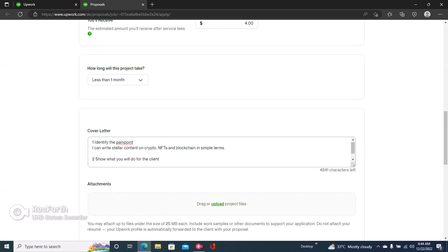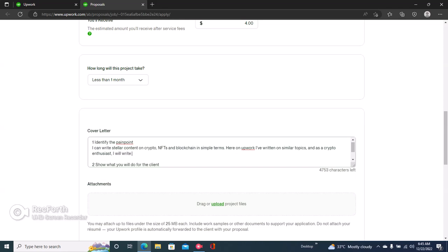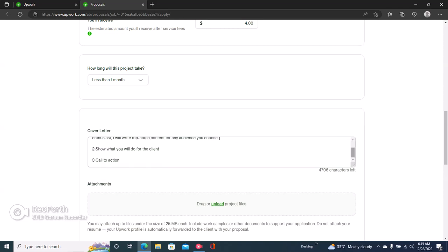Then you go ahead to explain more about what you can do for the client. Here on Upwork, or in the past, I've written on similar topics. And as a crypto enthusiast, I will write top-notch content for any audience you choose. So right here we have a good introduction because it talks about the fact that the client wants someone who can write in a tone that's easy to understand.